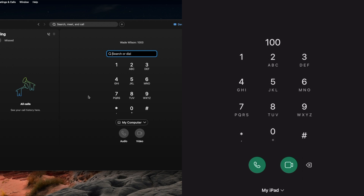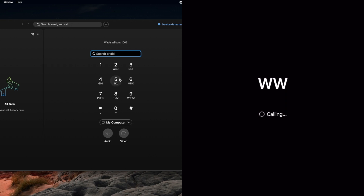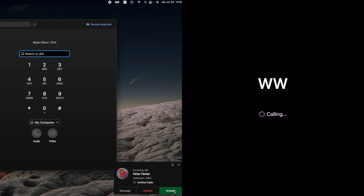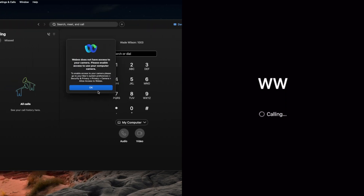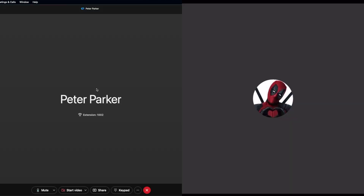Peter Parker is going to dial Wade Wilson at 1003. Wade Wilson answers, dismisses the camera notice, and the call connects, just as expected.